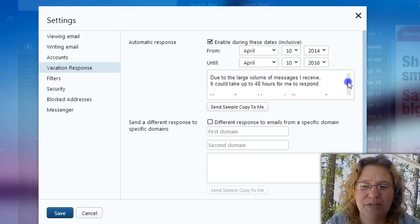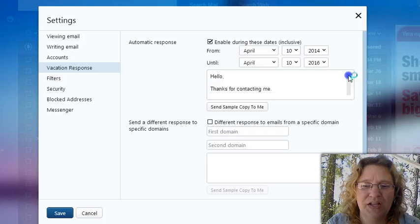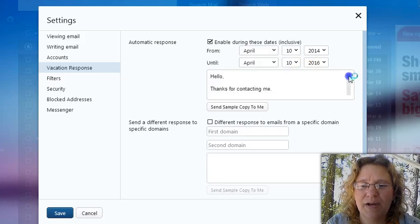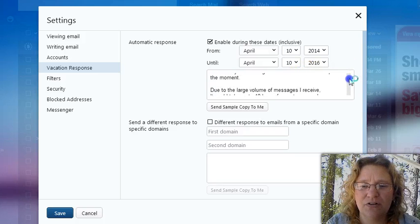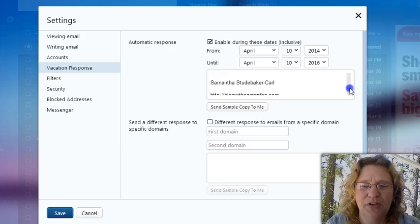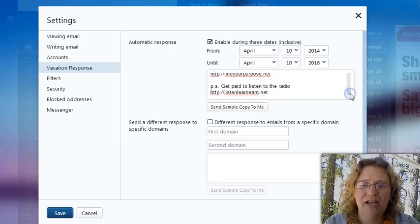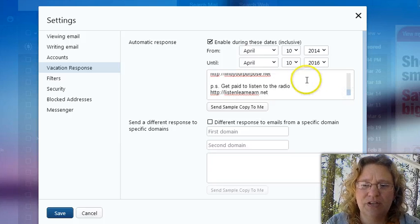And, of course, if you're not in business for yourself, then that's not something that you need to worry about. You just put your little automated reply in there and letting people know what's up with you and how they can connect with you.